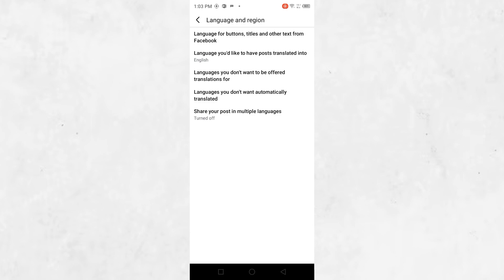Look for the setting labelled Translation for Posts. Tap on it to open the translation settings. Here you'll see three key options.